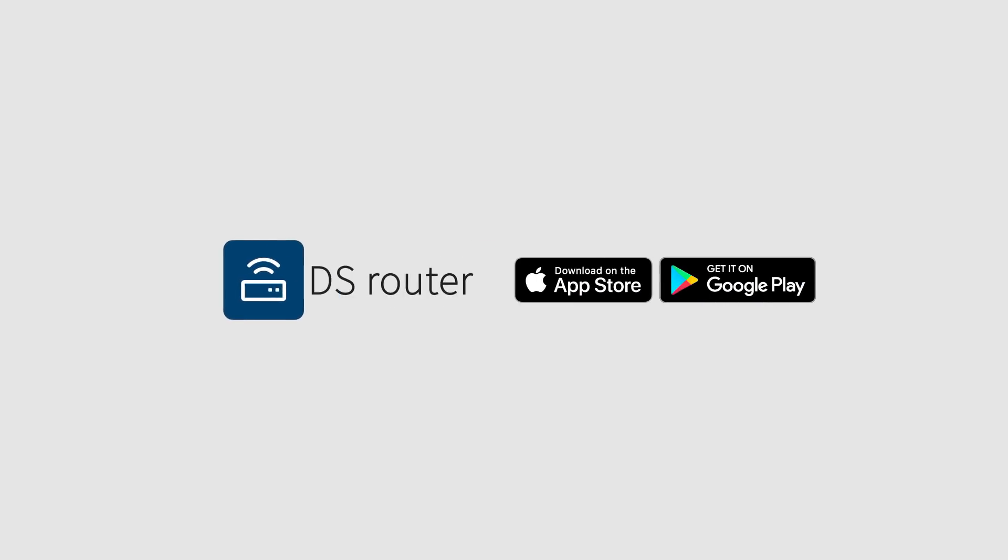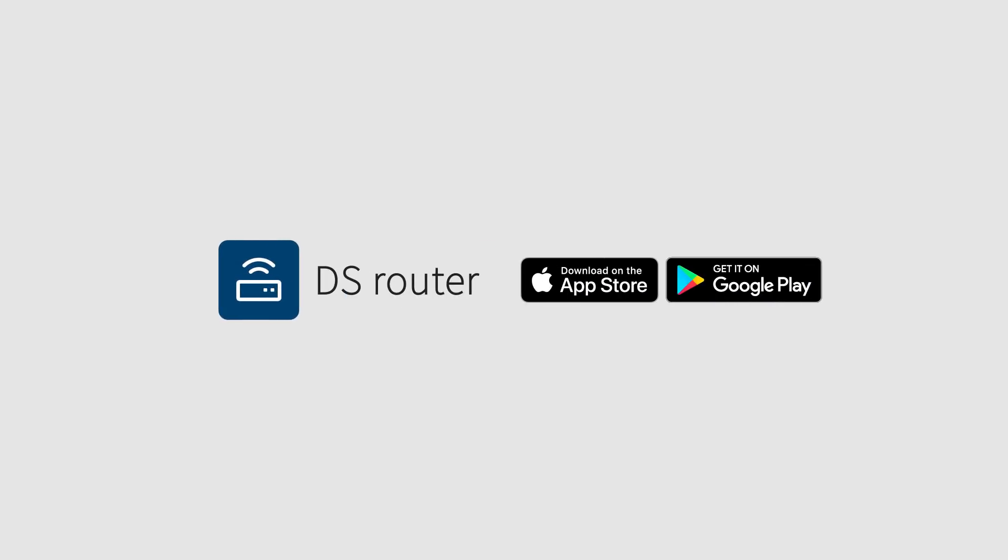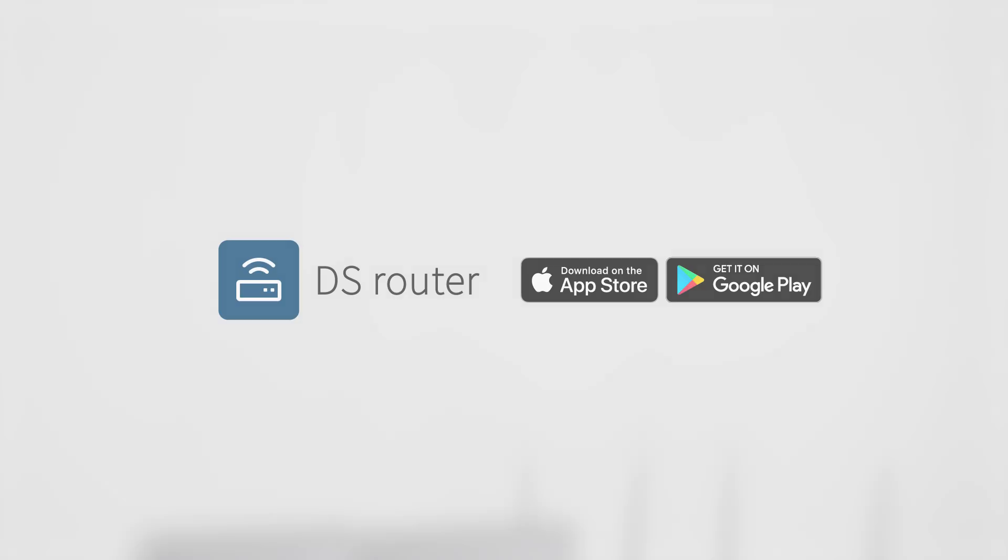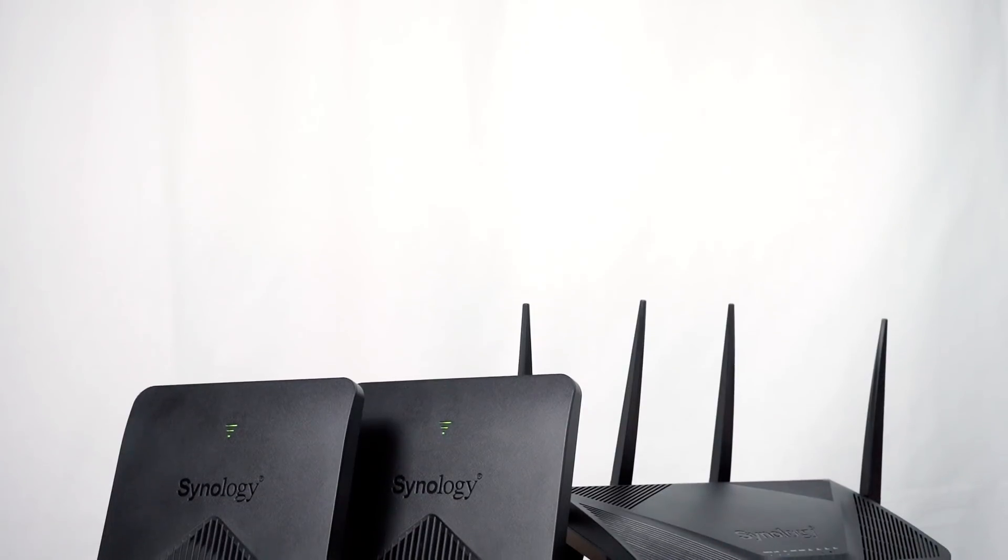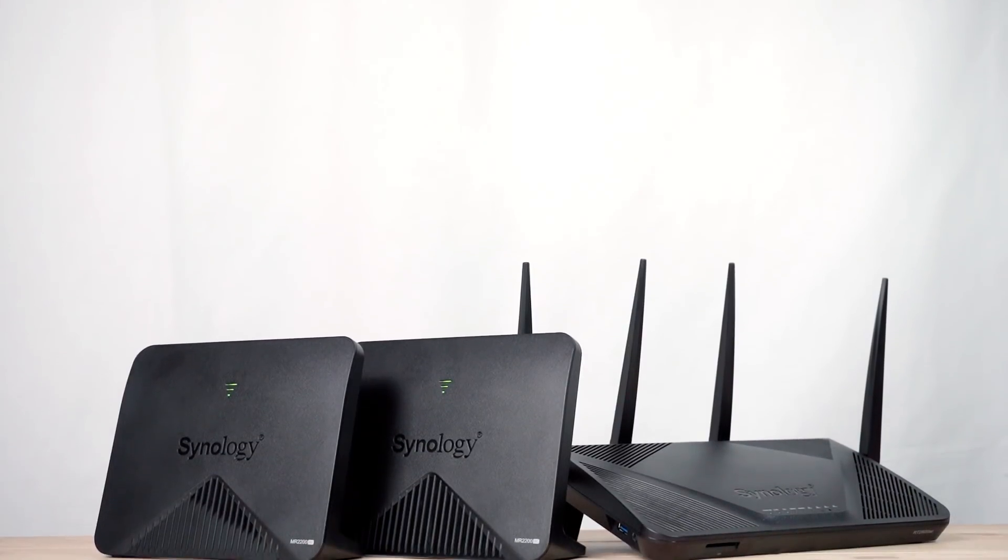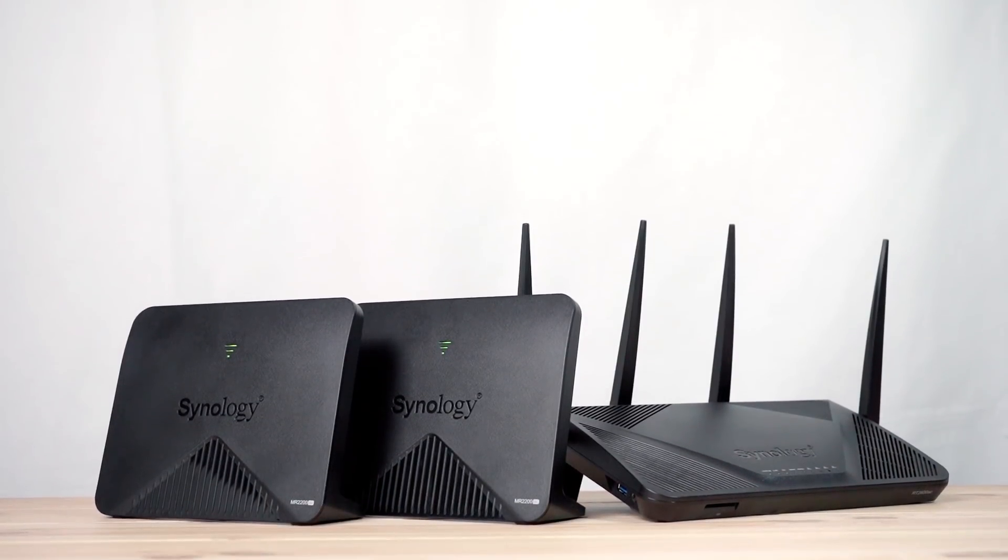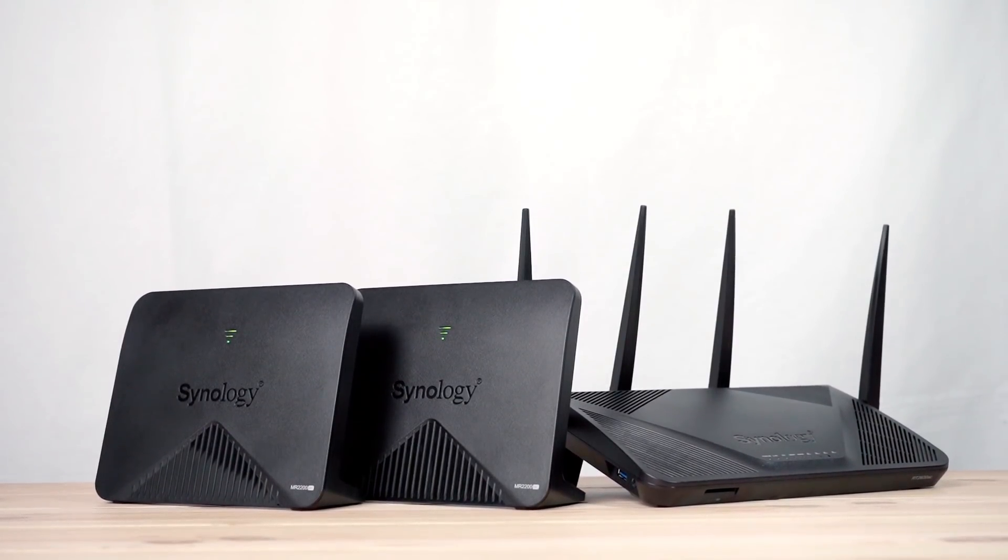Before you start, install DSRouter in Google Play or the iOS App Store. You should put Wi-Fi points together while setting them up. Make sure all routers are powered on.